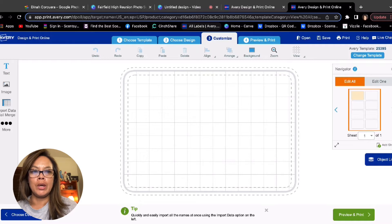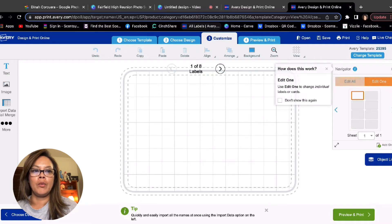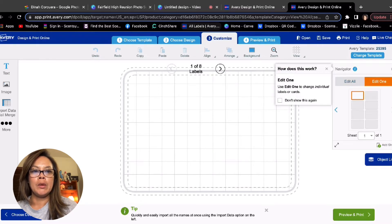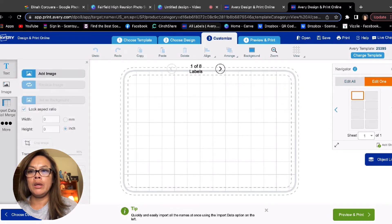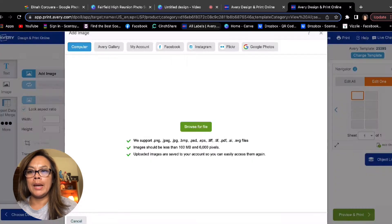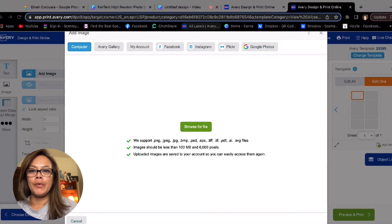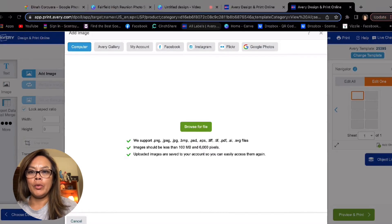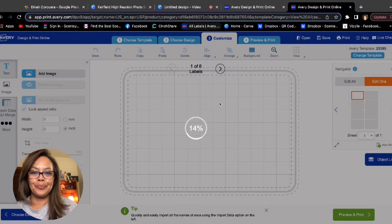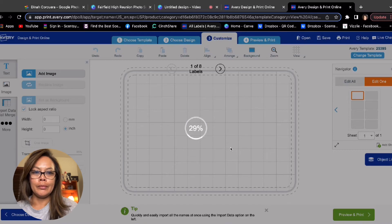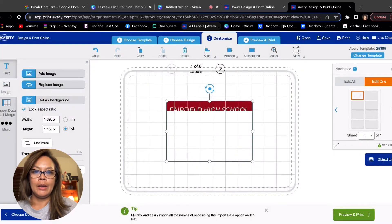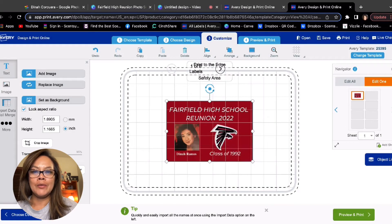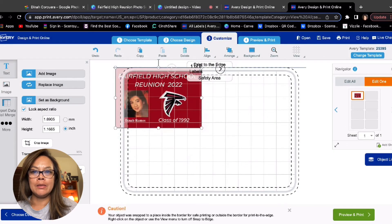And then you just basically start importing all the pictures. So I'm going to not do edit all, but edit one at a time because each picture is different. And then I go to image. I click add image, browse for the files. And then I start with image number one.